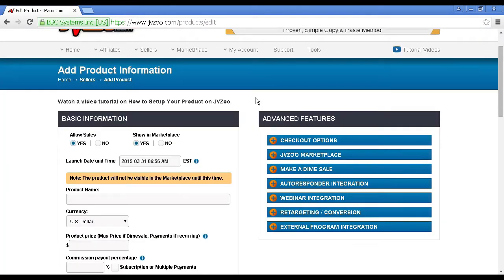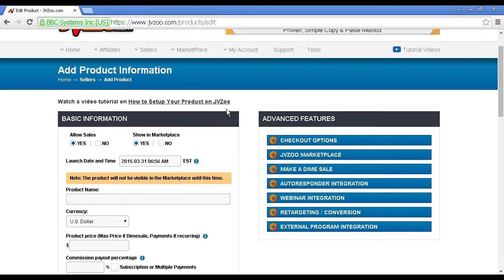It takes you through to this page, and there is a video on this page which goes into quite a lot of detail about how you set this up. But I'll just run through it really quickly.